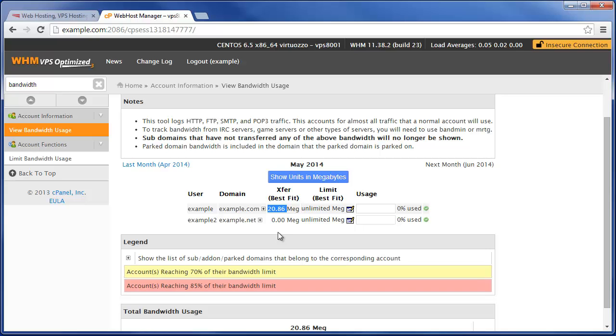But if for some reason one of your cPanel users on the server has put like a very large uncompressed video or something that's just a very large file and a lot of people are trying to download it, this could quickly eat through your server-wide bandwidth usage. So you might want to limit that user.